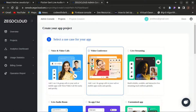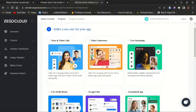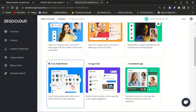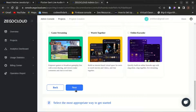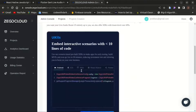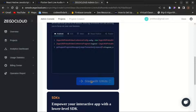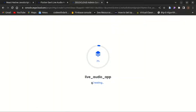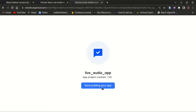I'll start creating my project on the console. We need to select a use case — I'll choose Live Audio Room, click Next, give the project the name live audio app, and start with the UI kit. It will start creating your live audio app project on the console so you can have access to your app ID and app sign.